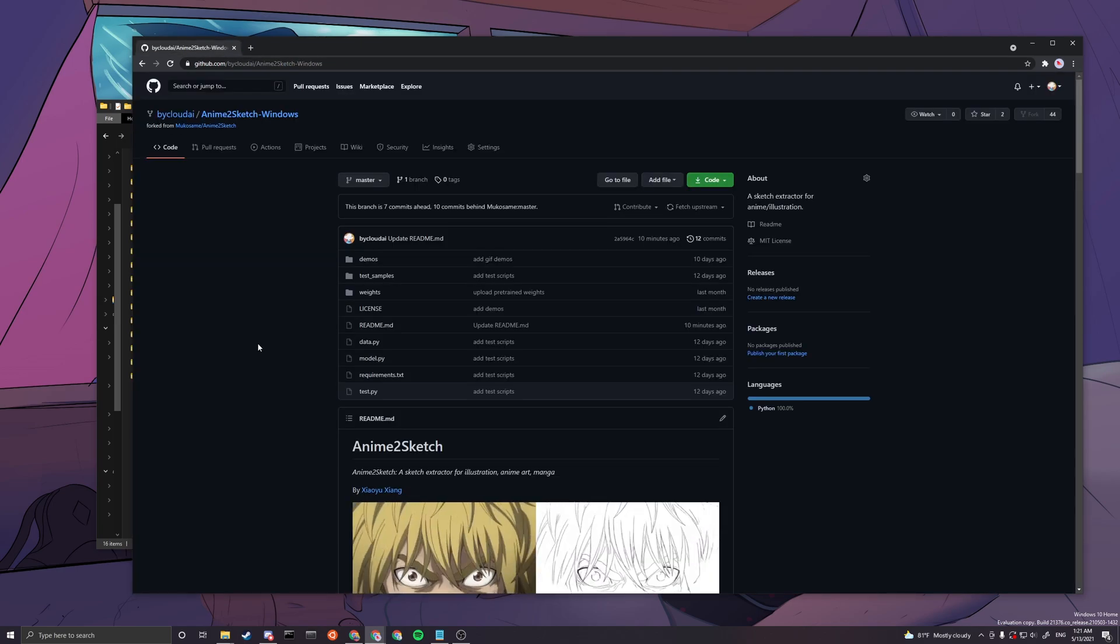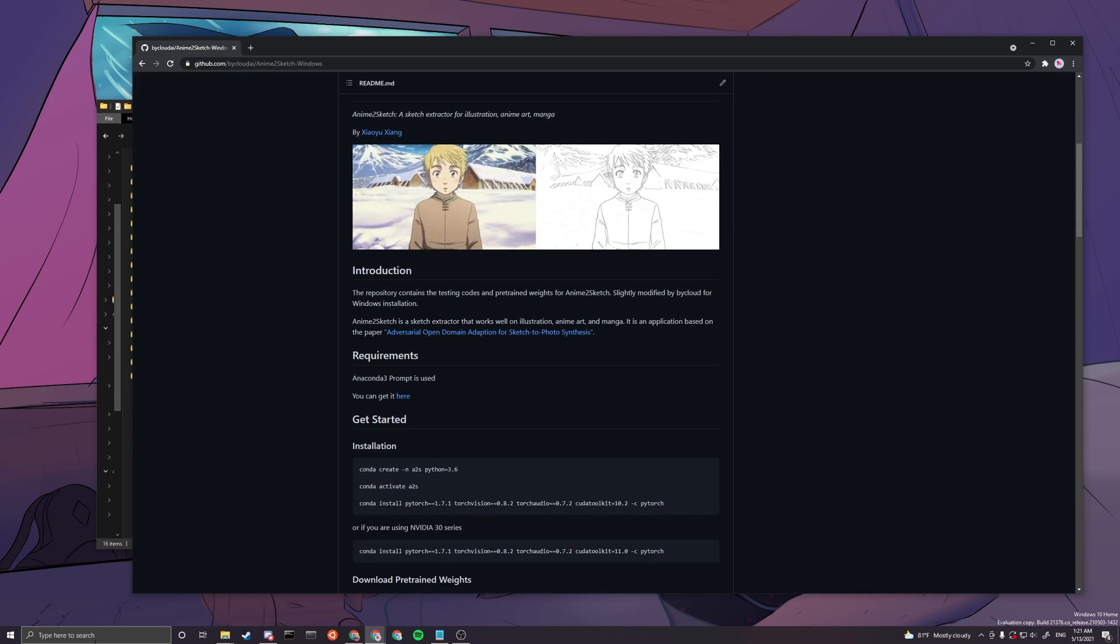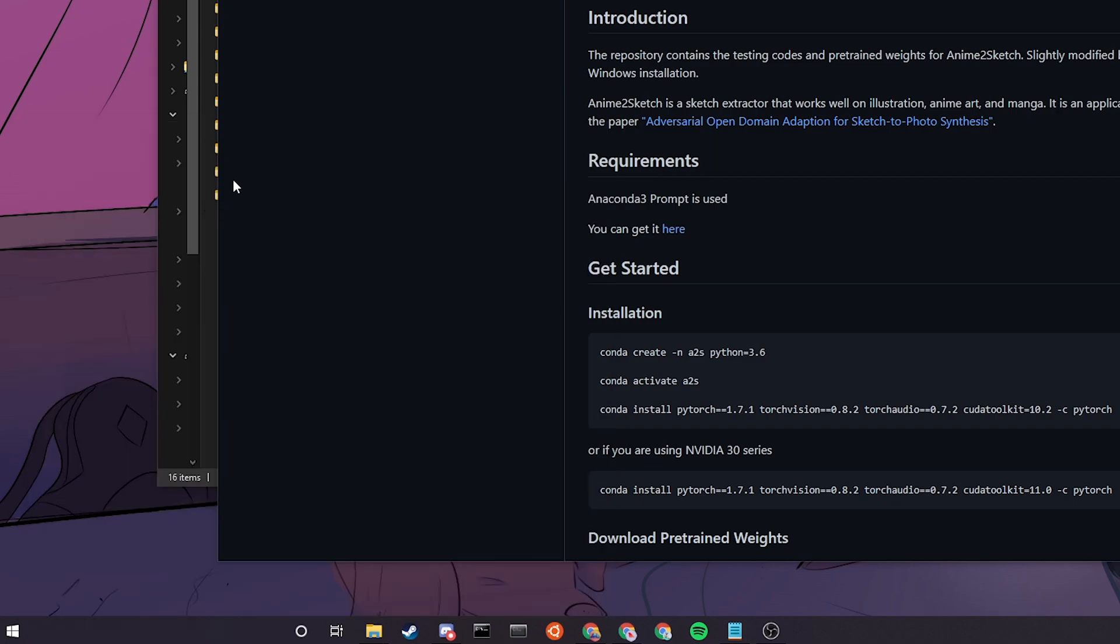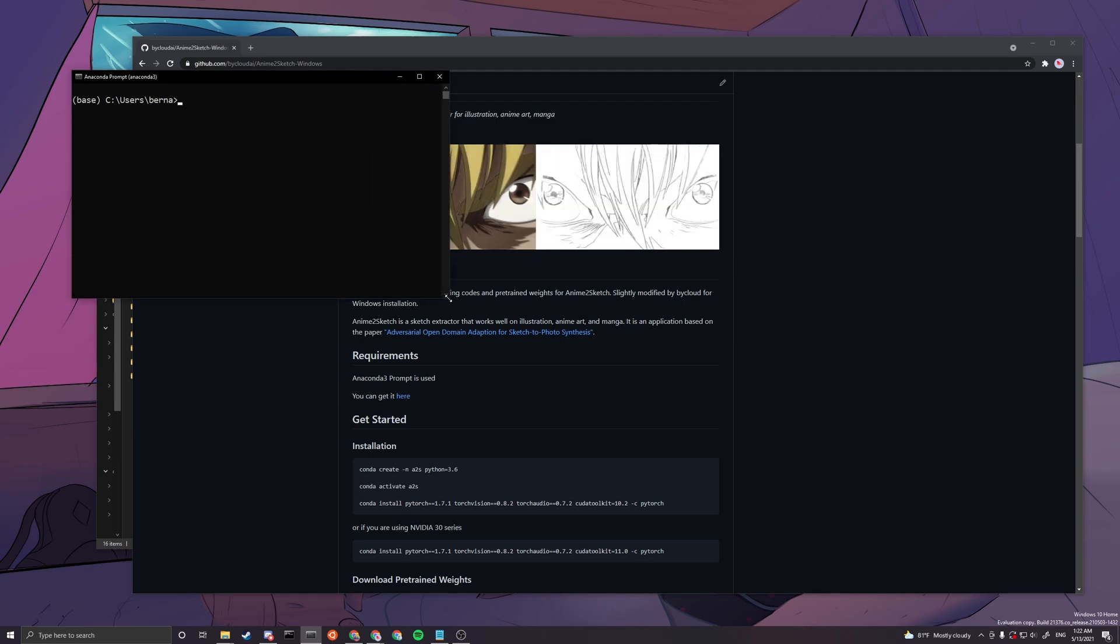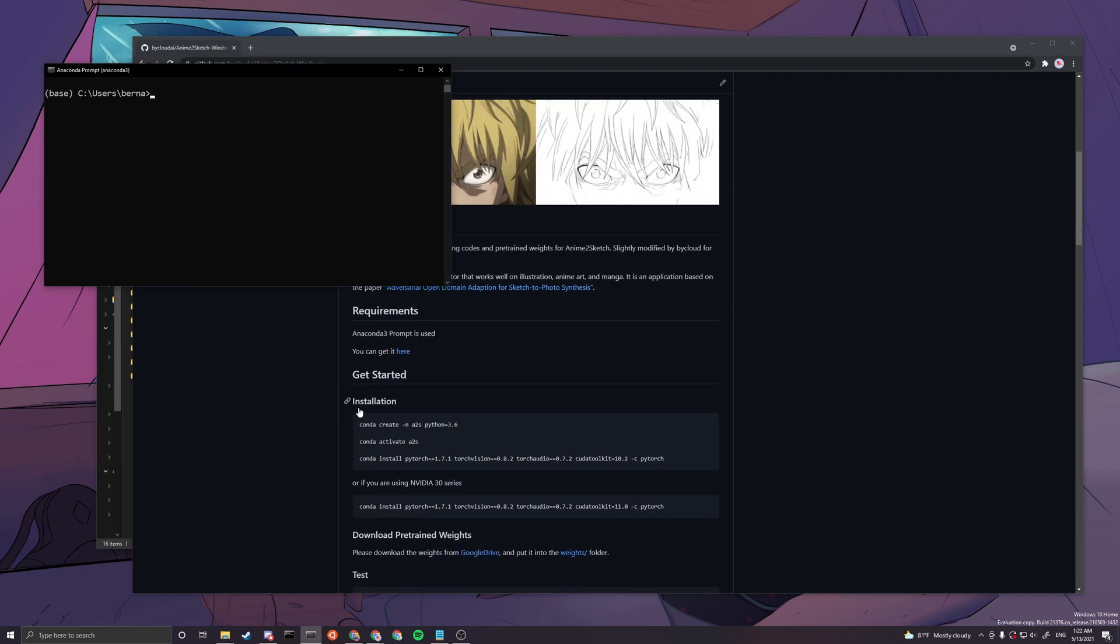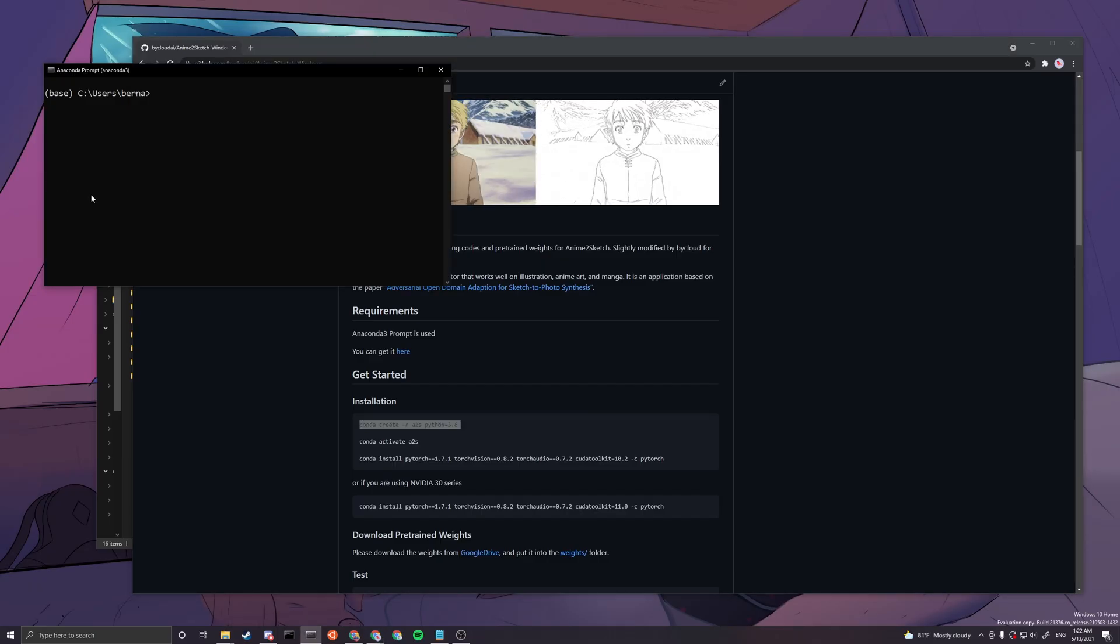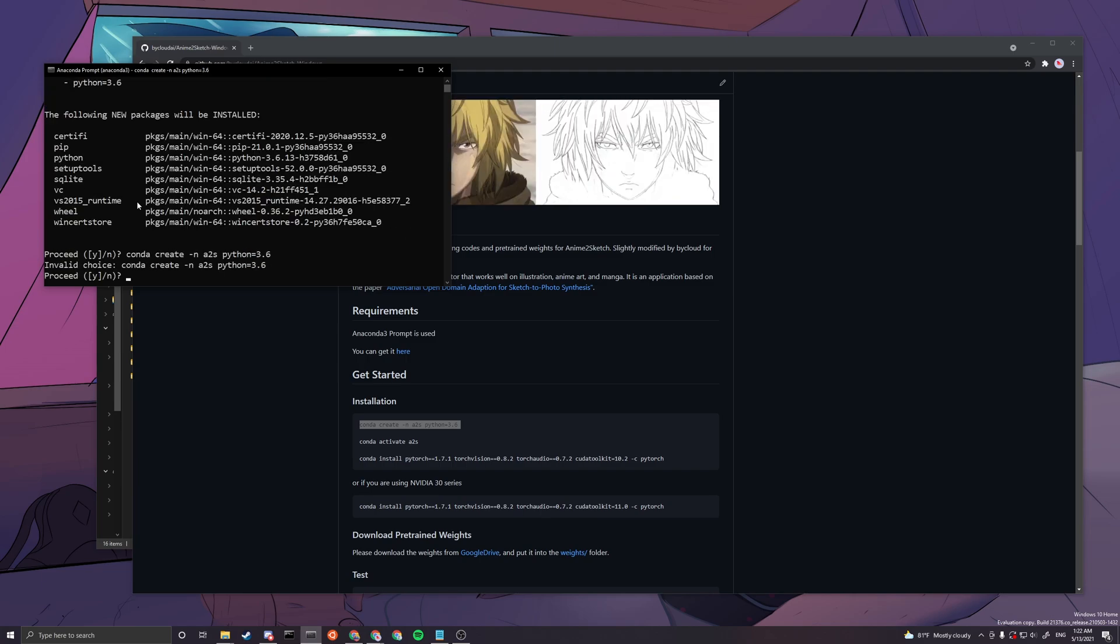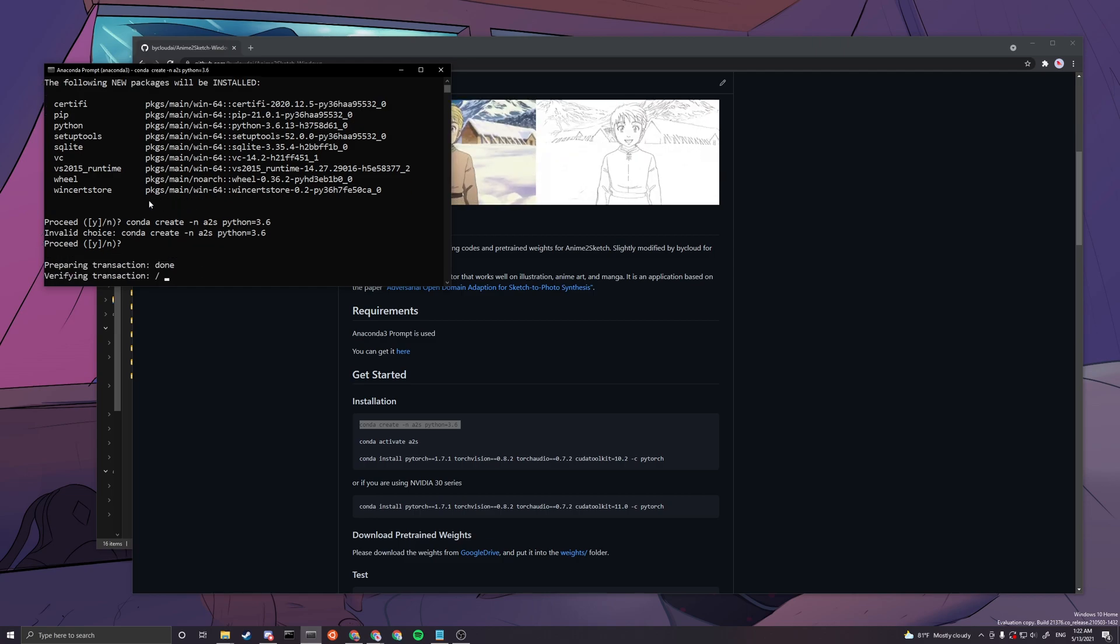After you got Anaconda 3, you can just basically go to your search bar and type Anaconda 3. We will be using Anaconda Prompt, not Anaconda PowerShell, so keep that in mind. We want to copy the very first line to create an environment, so basically it's conda create -n a2s python=3.6.